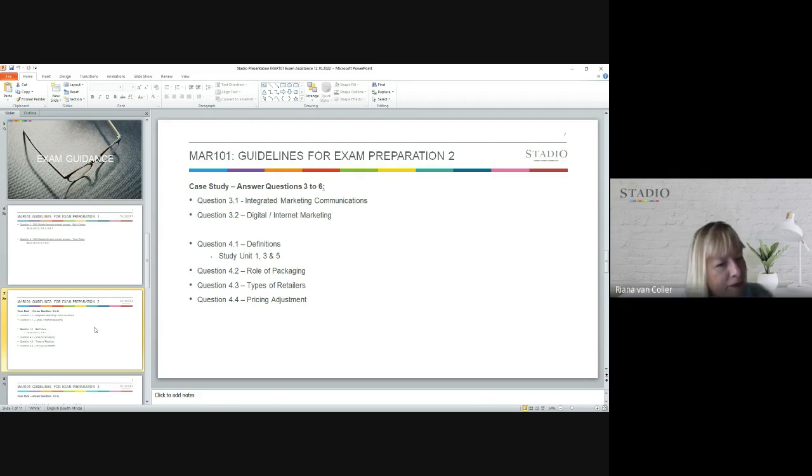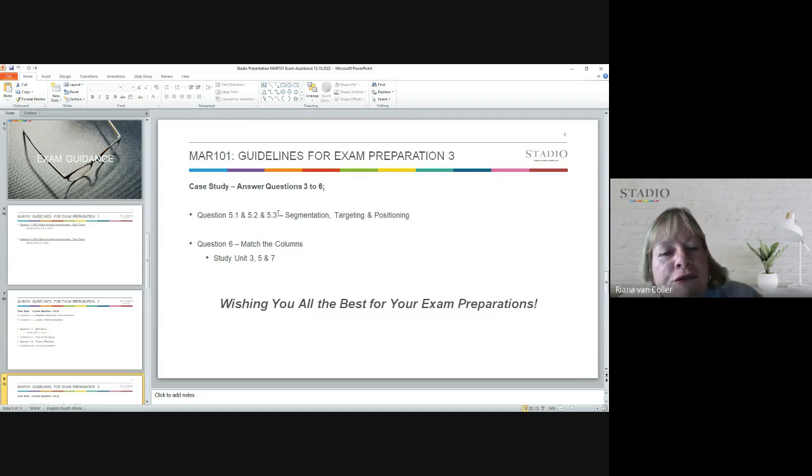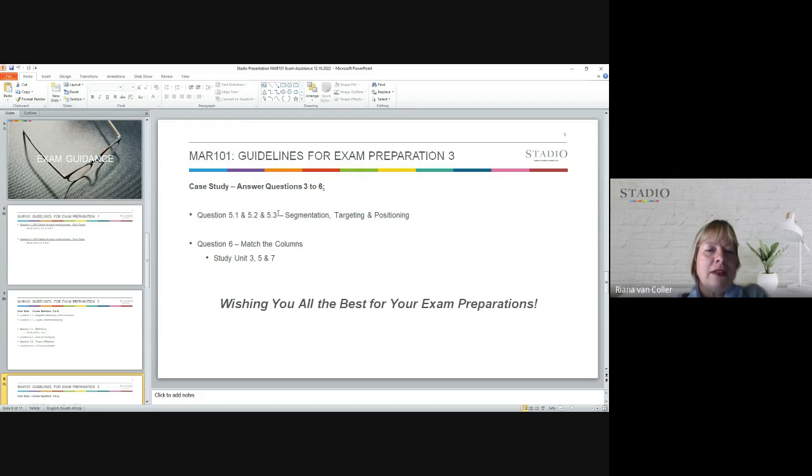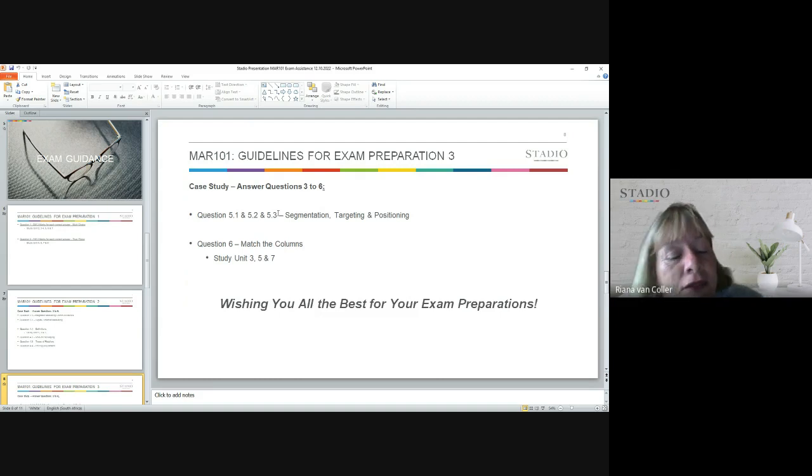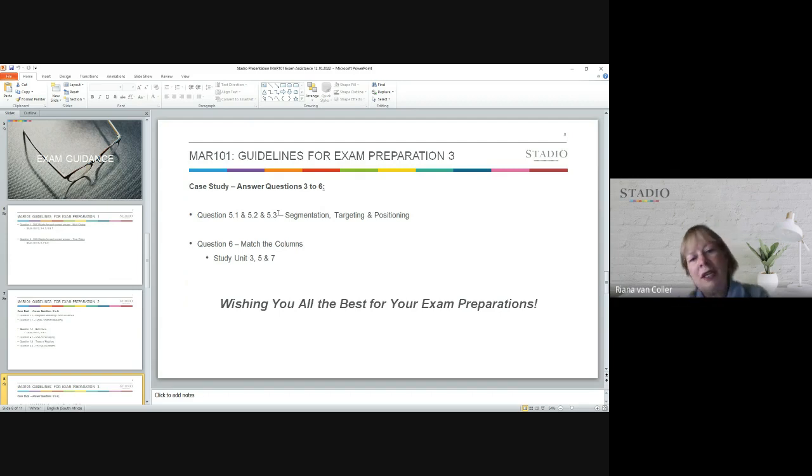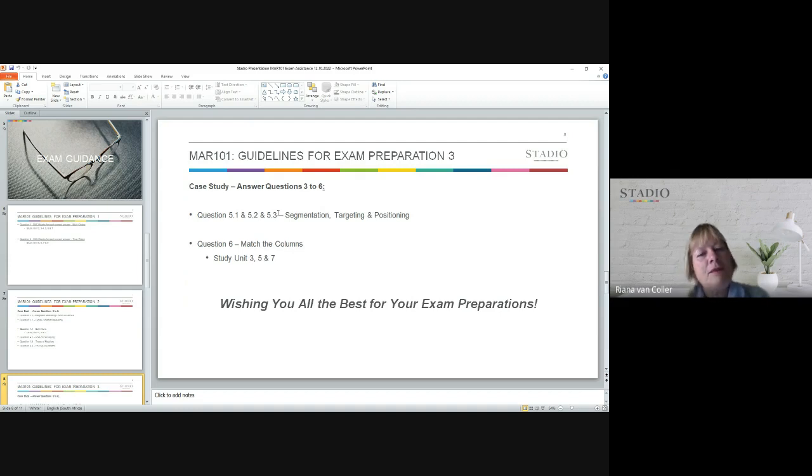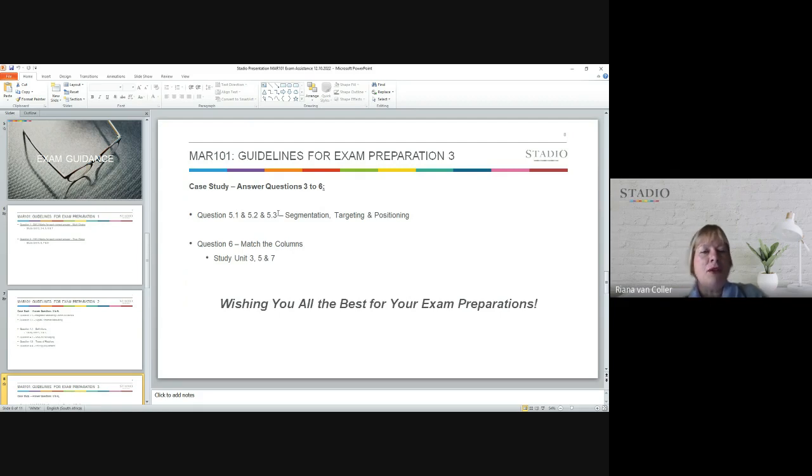Then for question five, all three of these sub-questions are going to focus on segmentation, targeting, and positioning. Very important. And then for question six, it's all going to be about matching the columns. For this you need to refer back to study units three, five, and seven, and make sure that you understand all the terminology and what is being defined so that you are able to match the columns. With matching the columns, I mean that in column A you would have a statement, in column B you would have the statement, and you would need to match column B to column A.